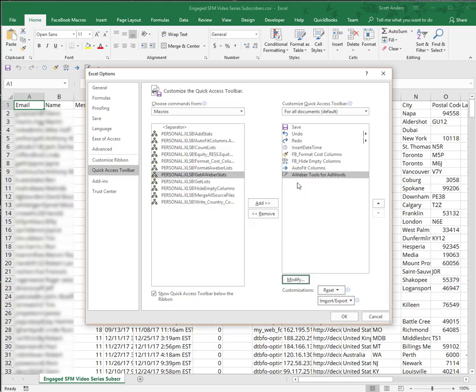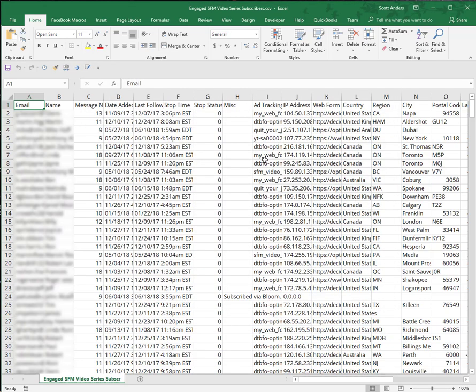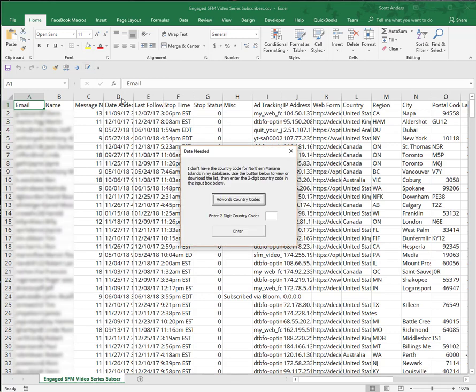You'll see it's been added here to the list of icons already displayed for macros in my custom quick access toolbar. I'll hit OK. Right here, if I mouse over it, AWeber tools for AdWords - that button is going to launch the code we just installed. Let's go ahead and do that.